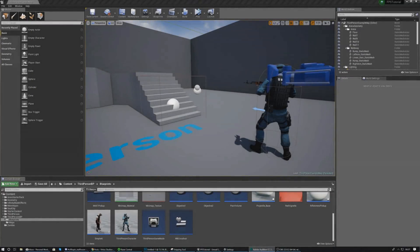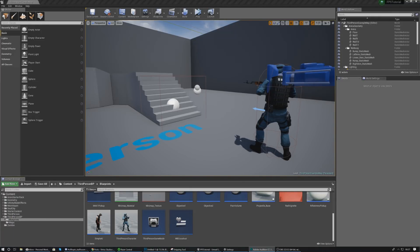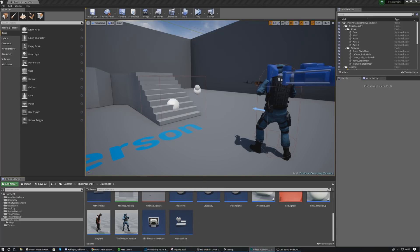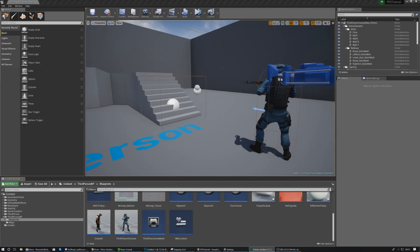Hey there dev squad, Vertus here and welcome back to my Unreal Engine 4 FPS series. Within today's video we're going to be taking a look at how we can set up a simple grenade for our FPS game. When you press G on the keyboard it's going to spawn a projectile blueprint actor moved forwards using projectile movement, and after a second it will play a particle effect simulating an explosion.